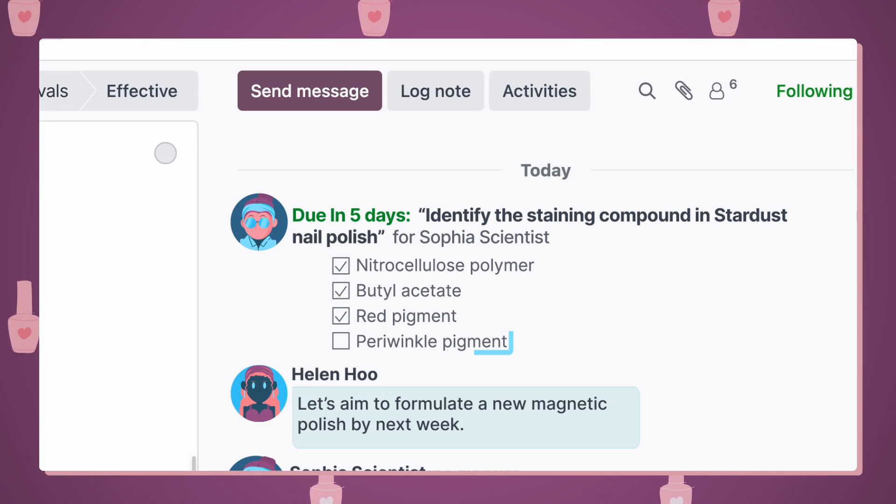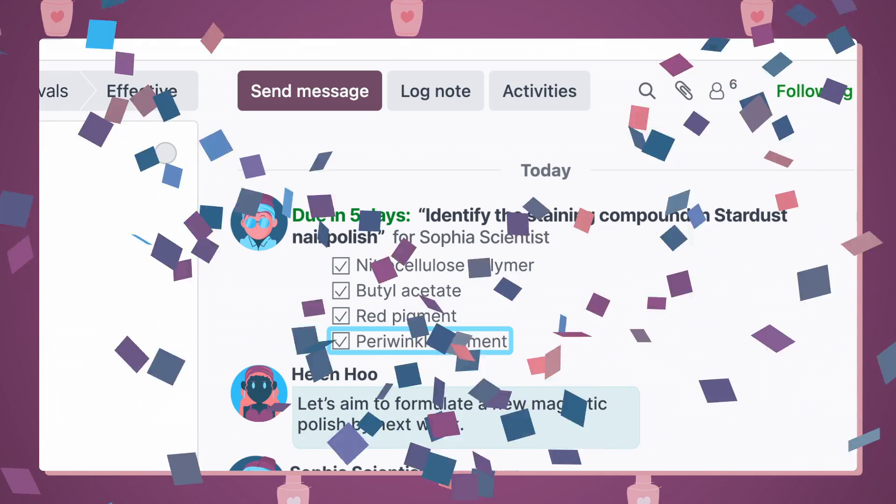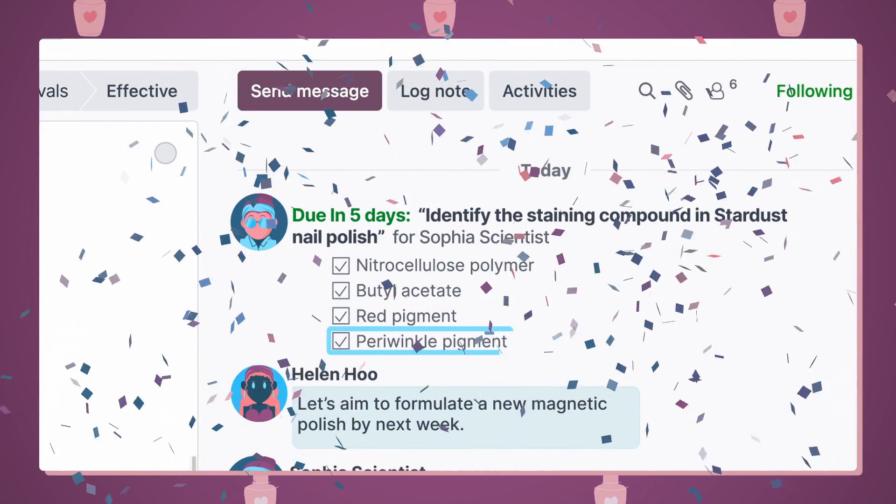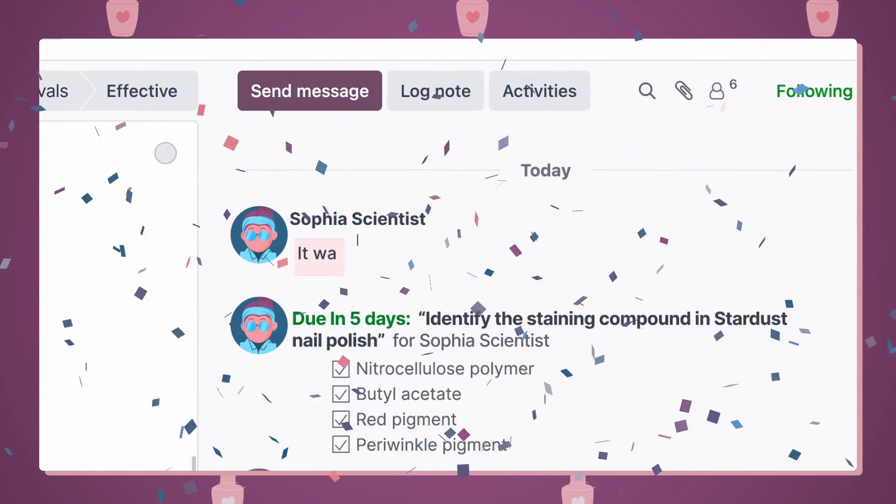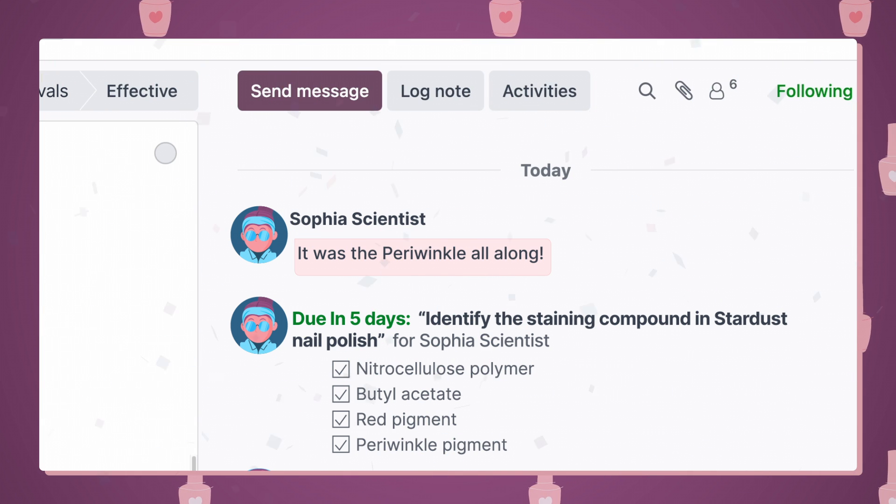And, found it. It was the periwinkle pigment all along.